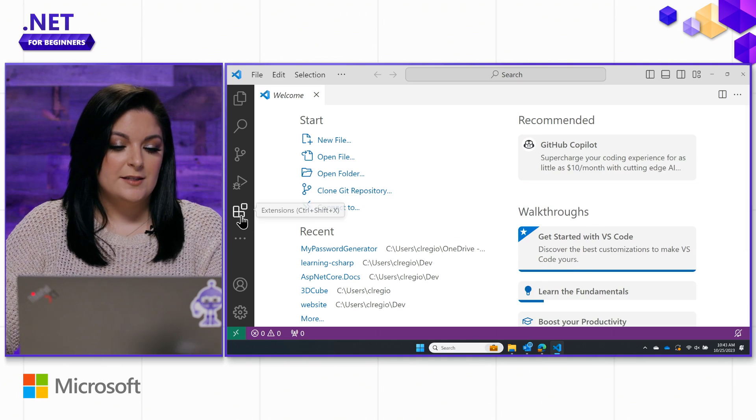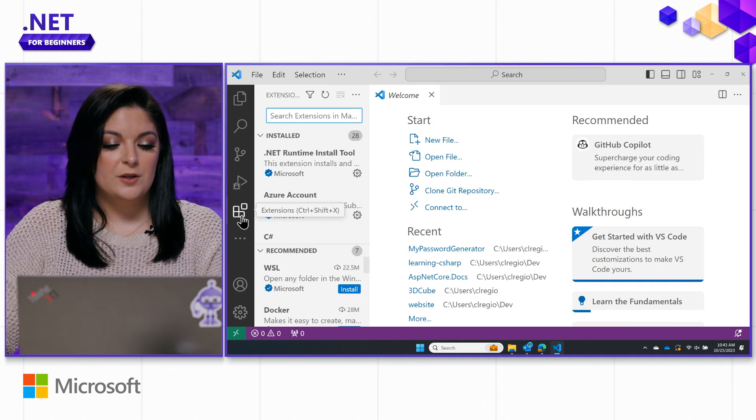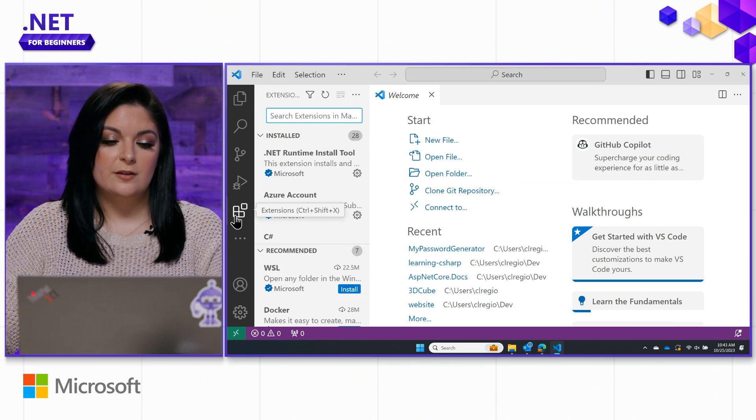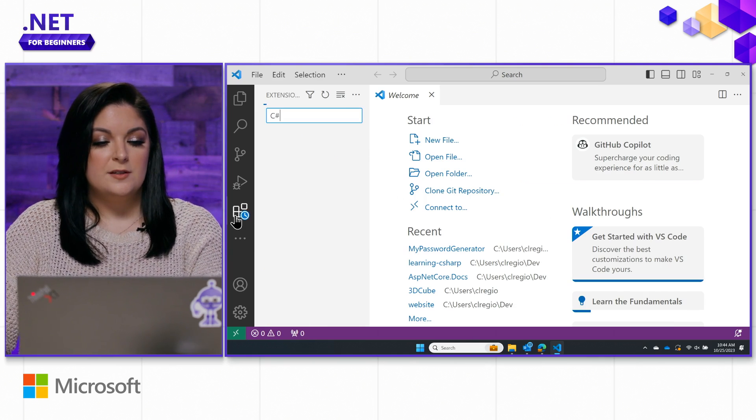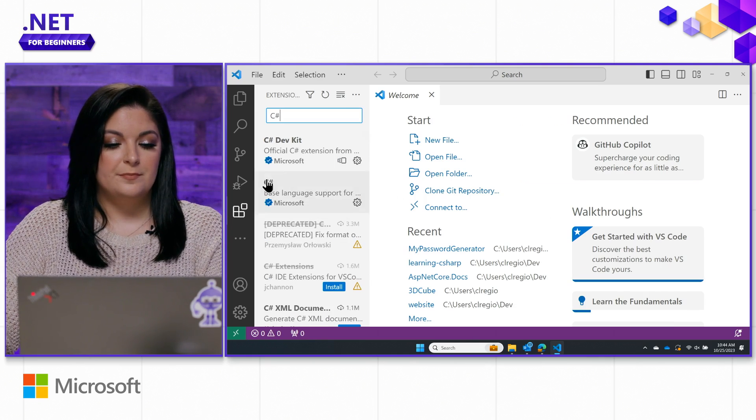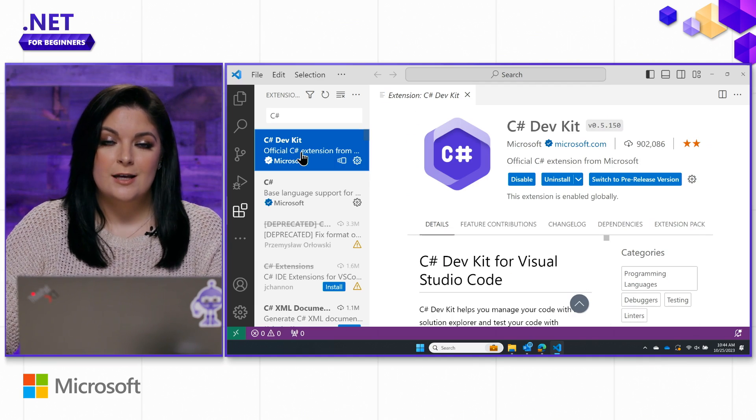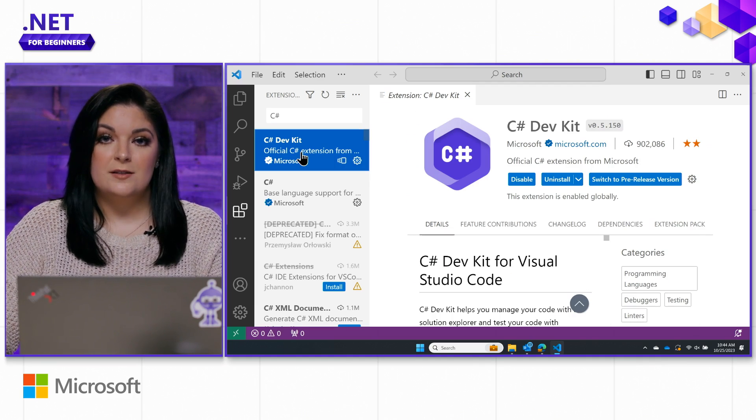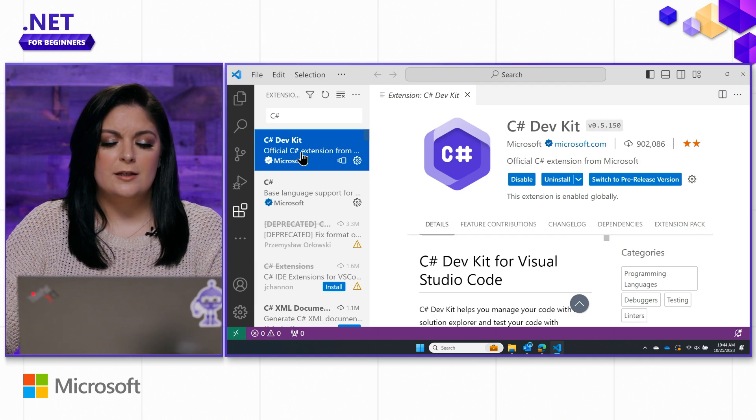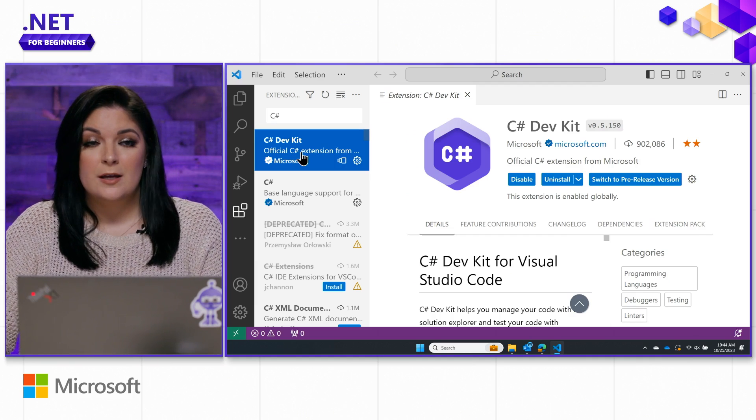The last step to really get set up here is, we'll want to come to the Extensions pane over to the left, and you'll want to type in C# into the search bar. Here, we will want you to install C# DevKit. This is our latest release that has improvements for code editing, testing, debugging, and more.